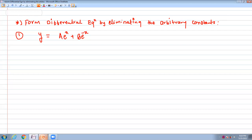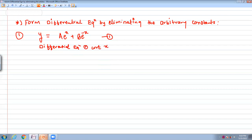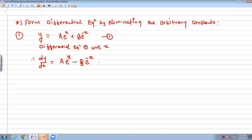The first equation is y = a·e^x + b·e^(-x), which I am calling equation number one. There are two arbitrary constants, A and B, so we differentiate twice. Differentiating equation one with respect to x gives dy/dx = a·e^x - b·e^(-x), which is equation number two.